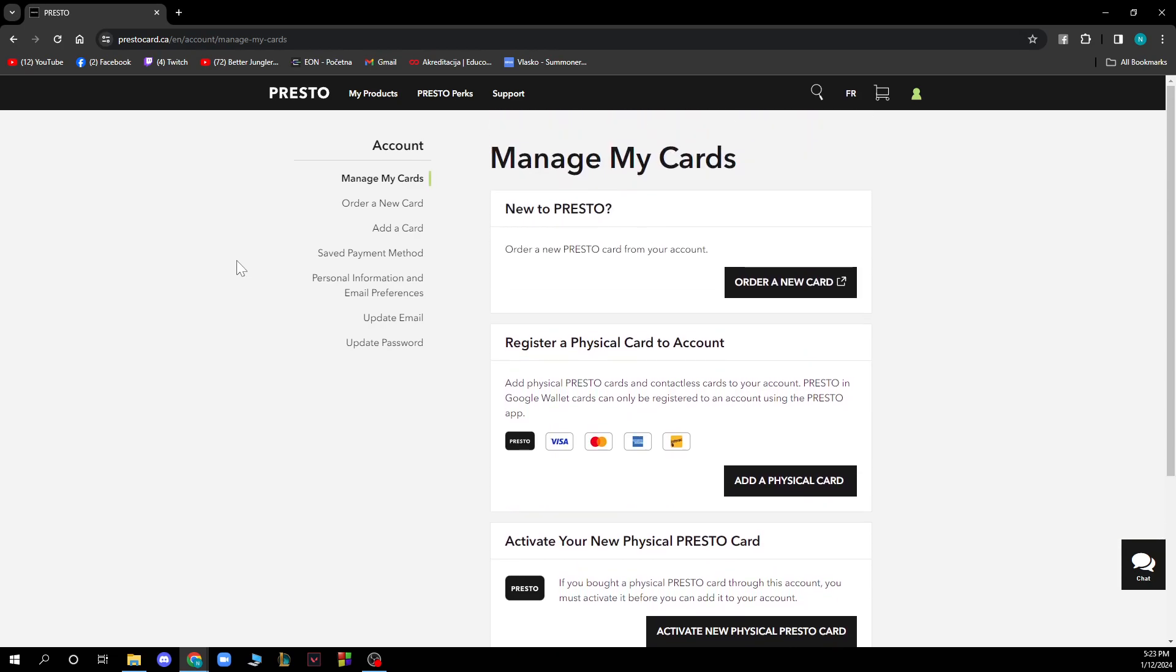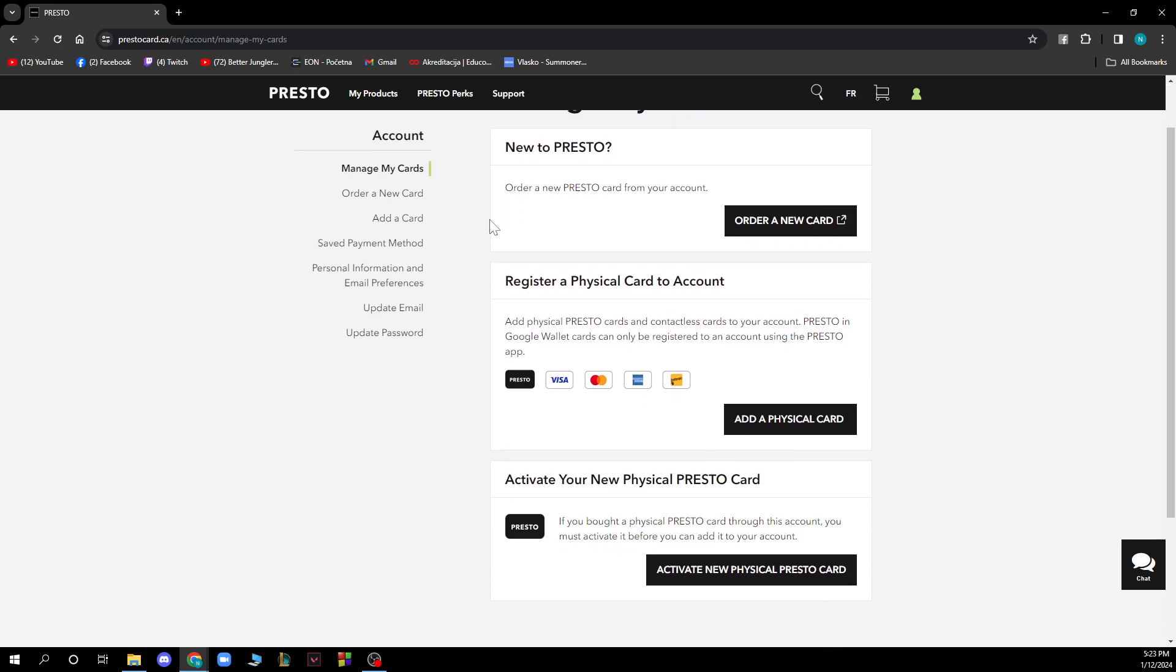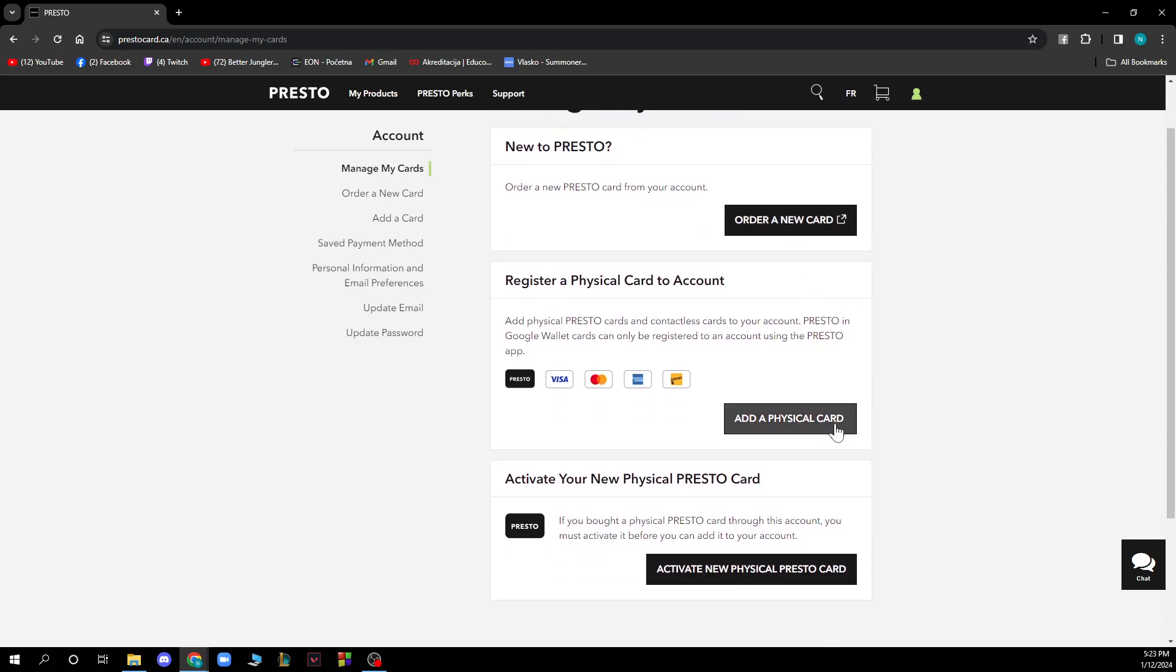The option we're going to follow for this video is Manage My Cards. Here we have three options: you can order a new card, add a physical card, and activate a new physical Presto Card.